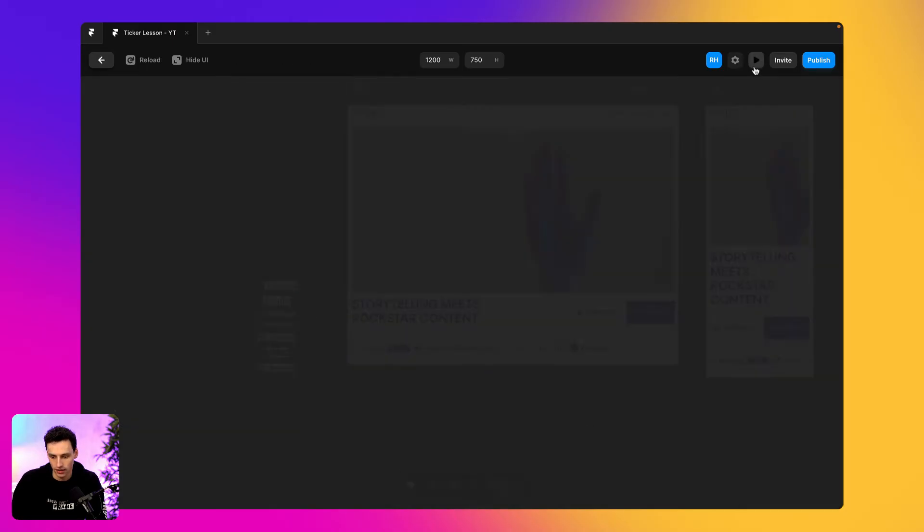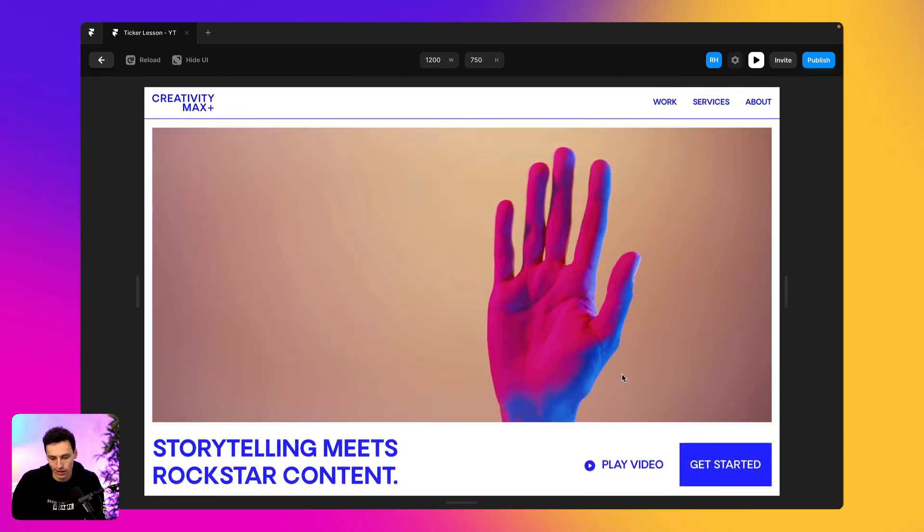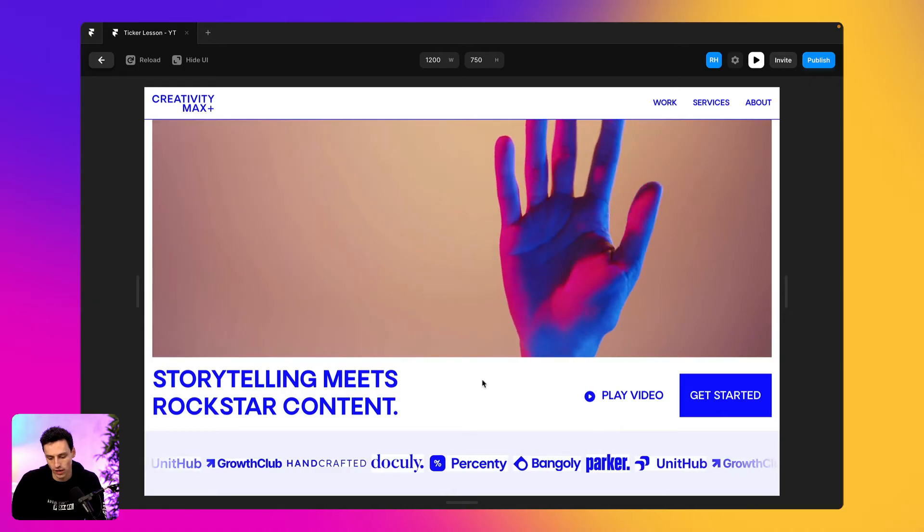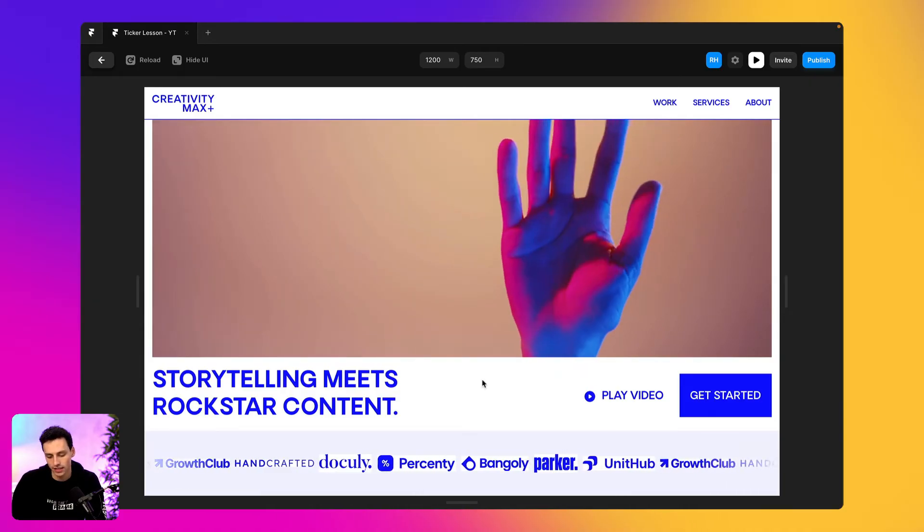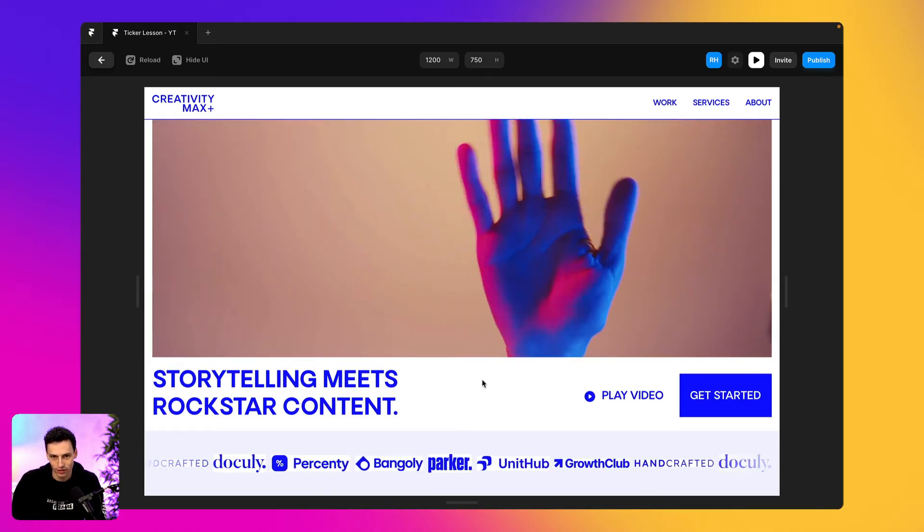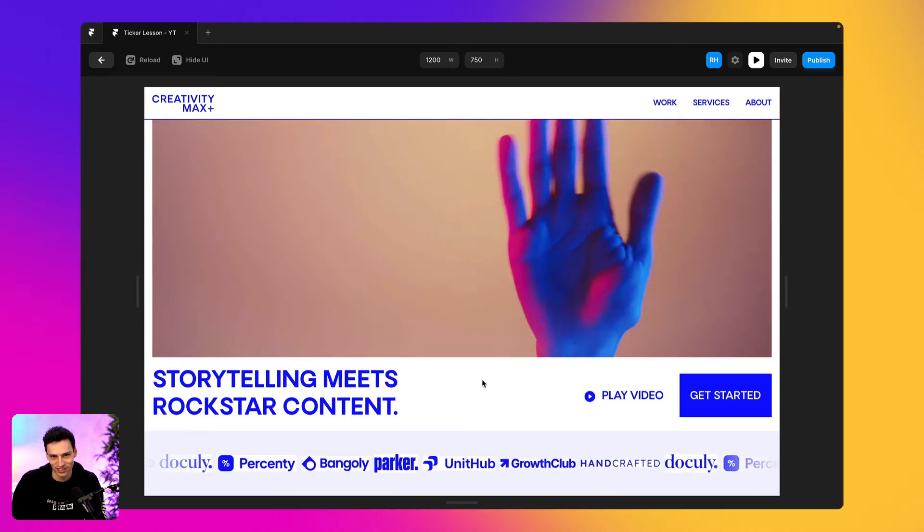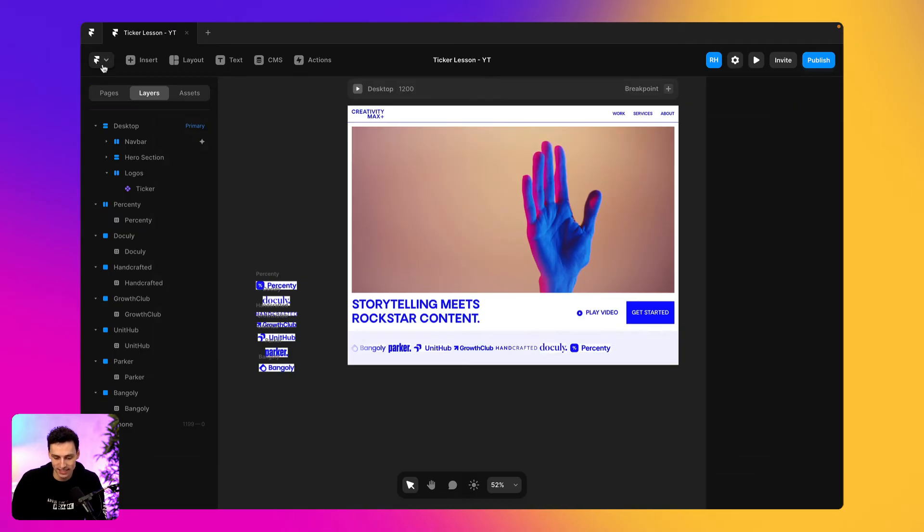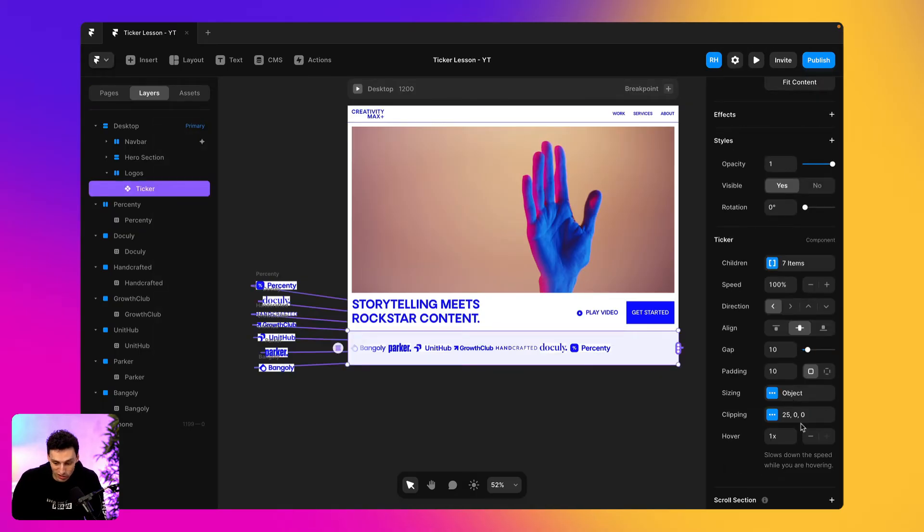So now you'll see that these are now actually appearing on the framer canvas here. Now, if I click on play, you'll actually see that the ticker is already working. Now it's way too quick and we want to have a little bit more customization, but automatically you can see how easy it is to recreate this effect.